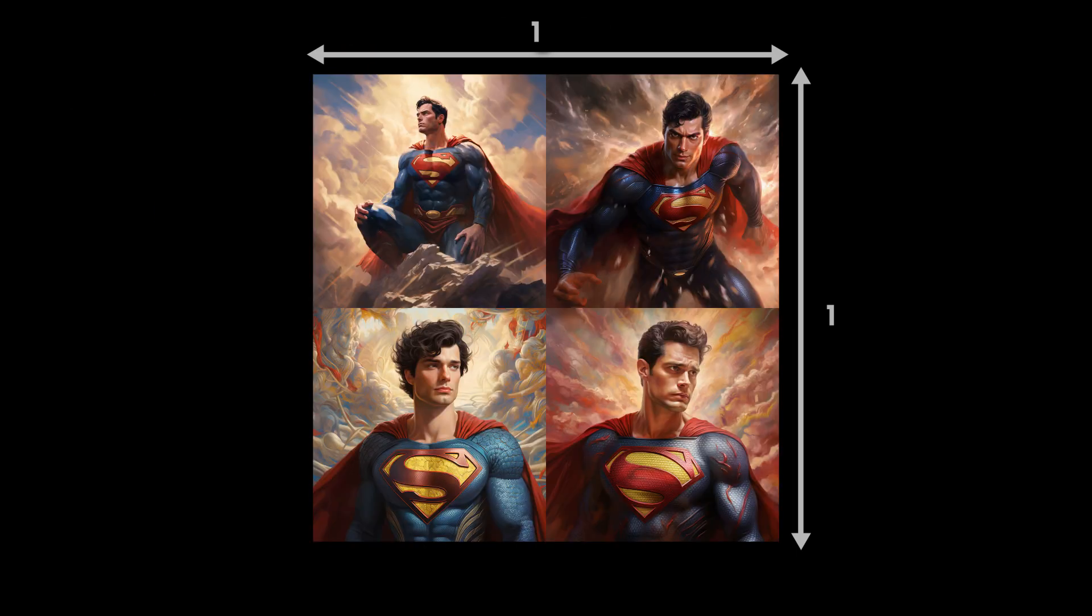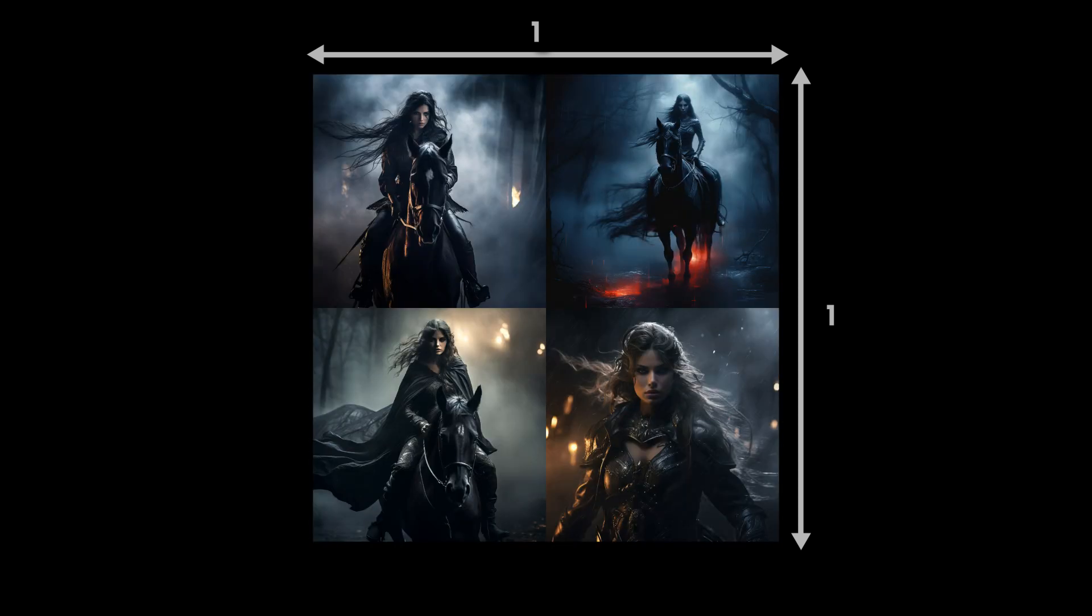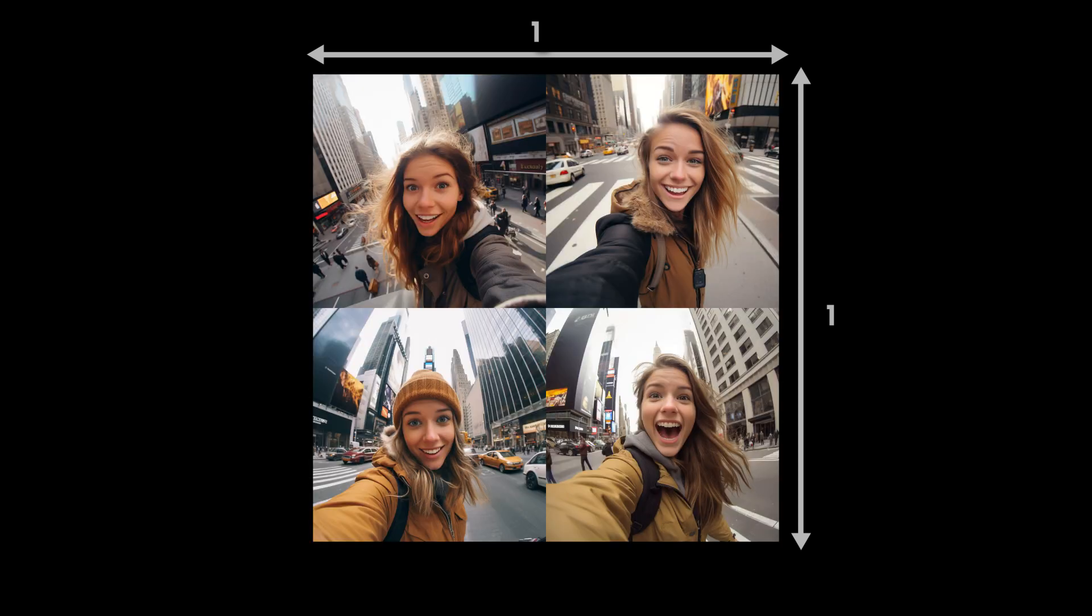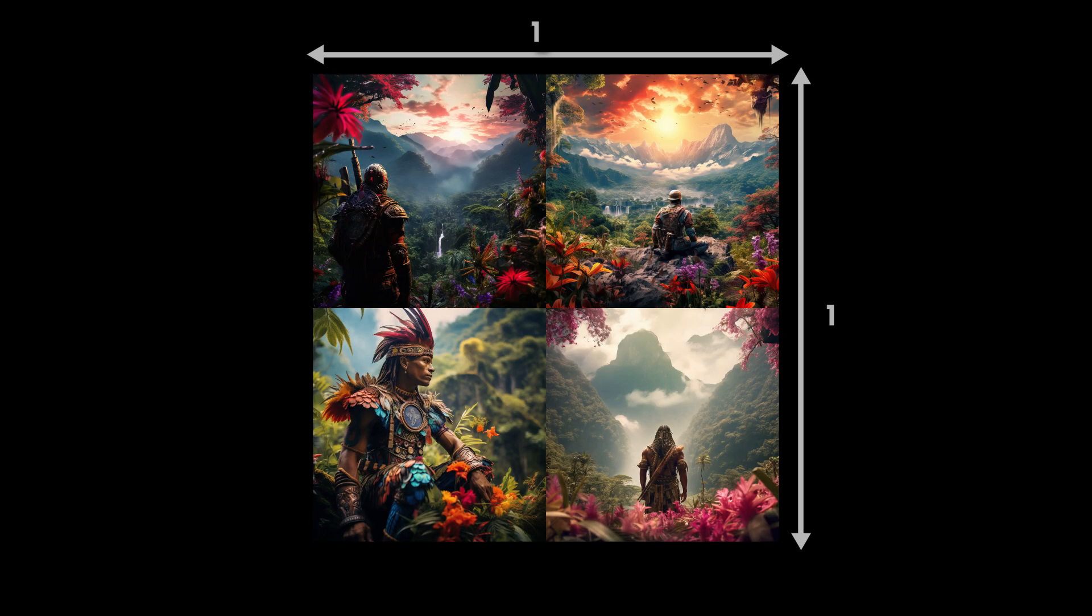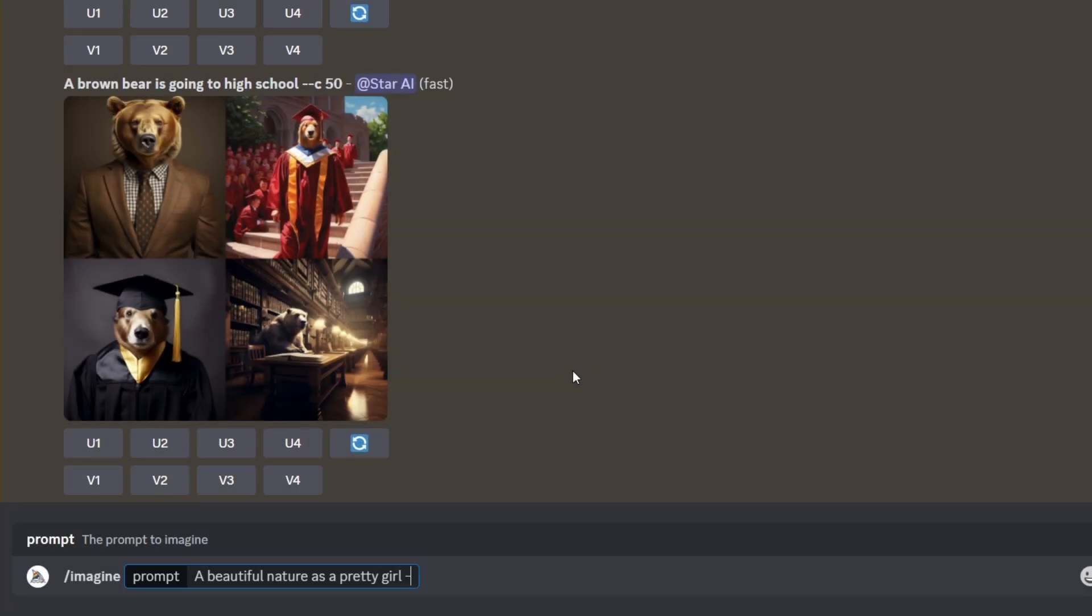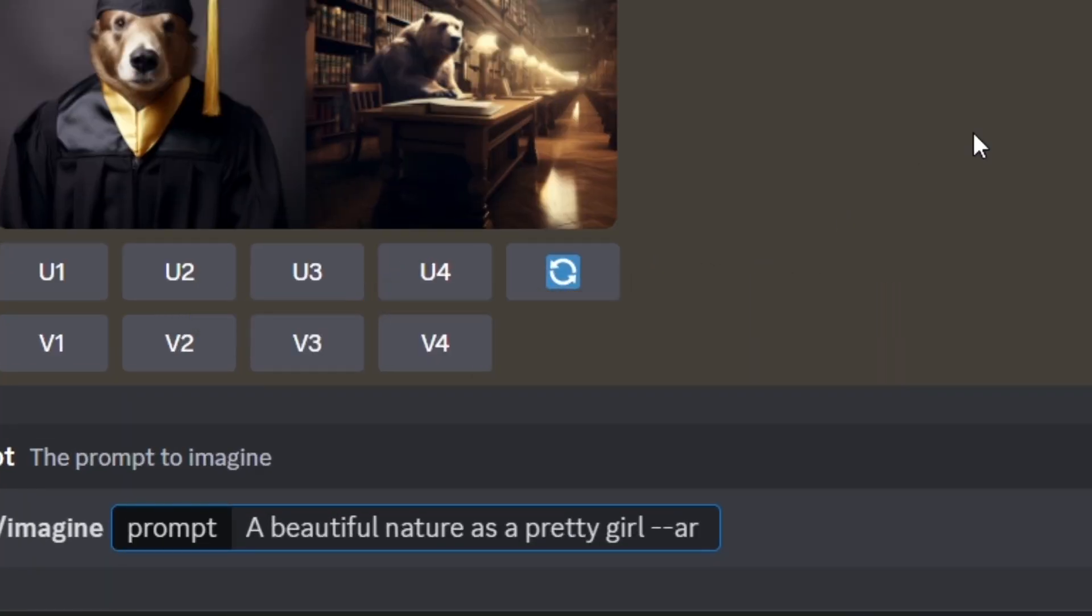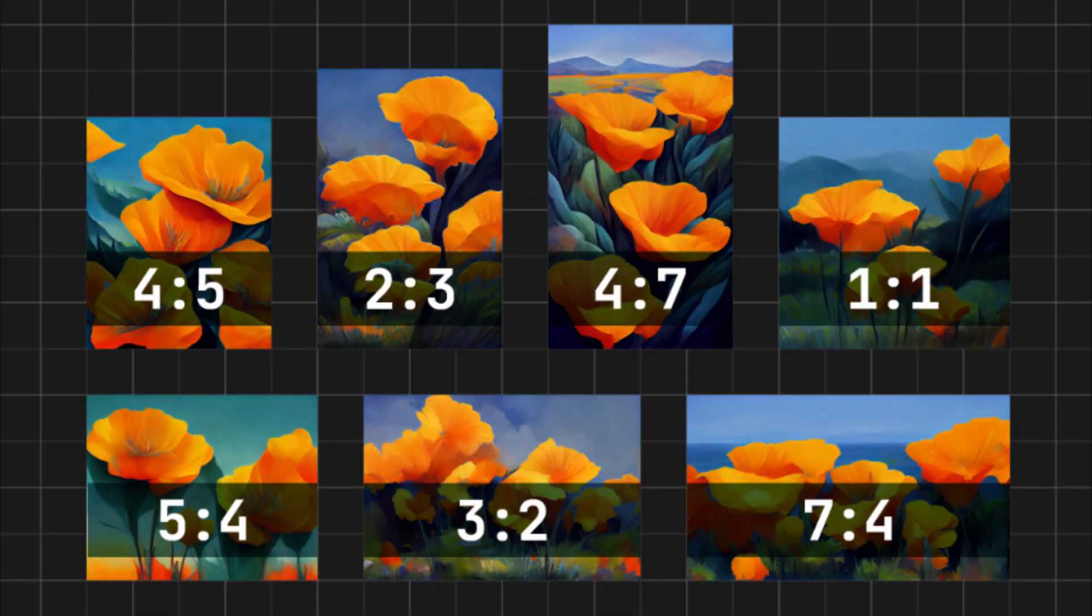In Midjourney, you may notice that the aspect ratio of generated image is always one by one. How to change it? By typing dash dash AR space the aspect ratio you want like this, you can change it easily. Using this parameter, you can generate image using any aspect ratio you want.